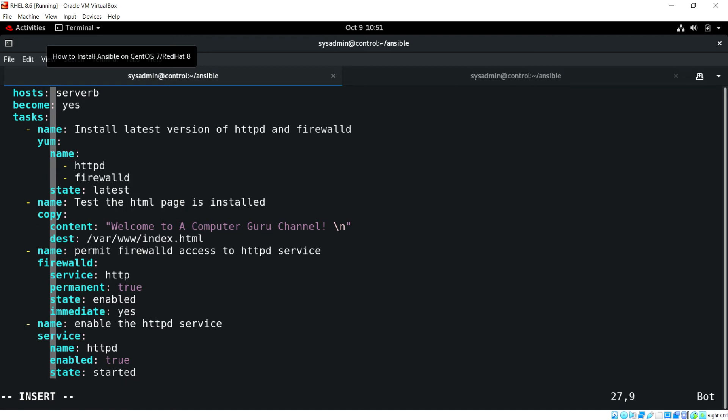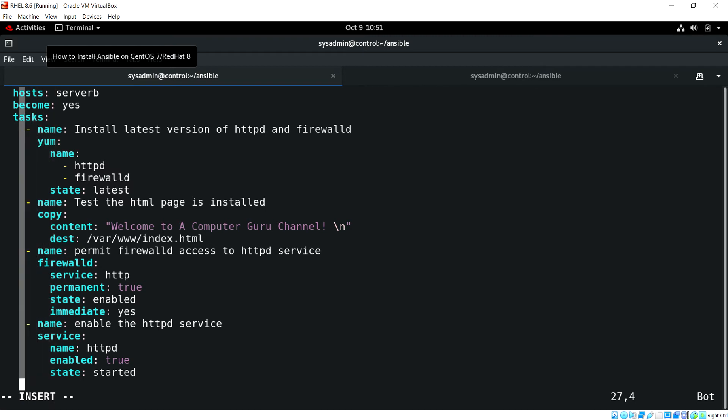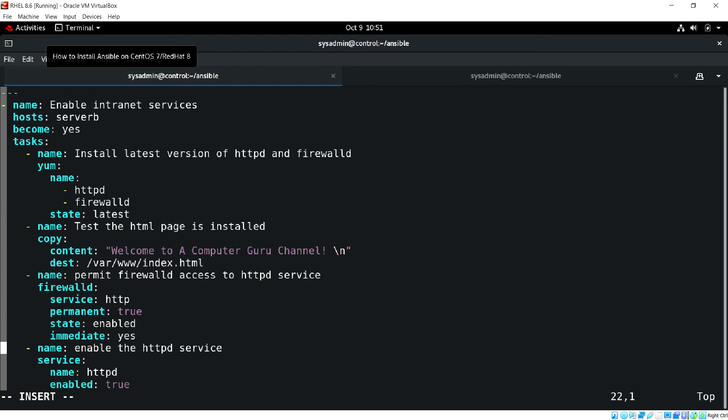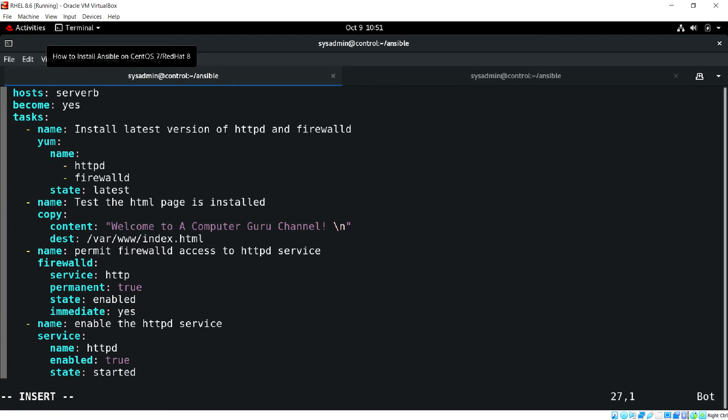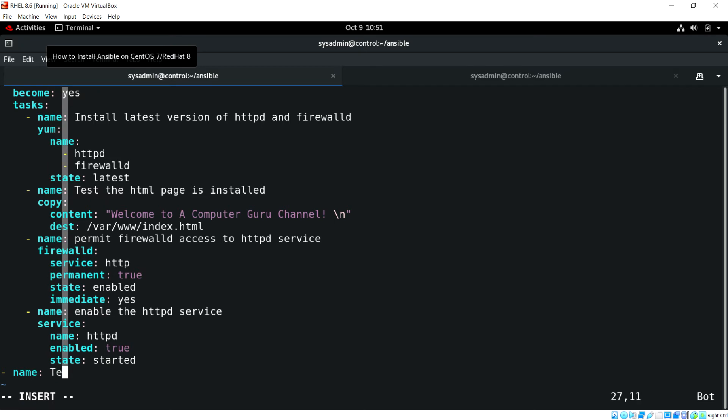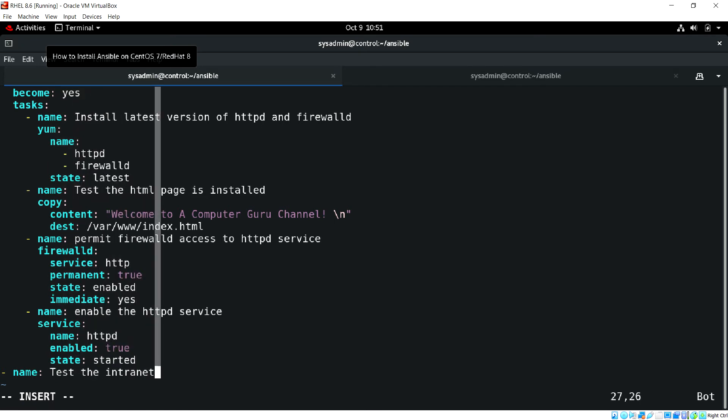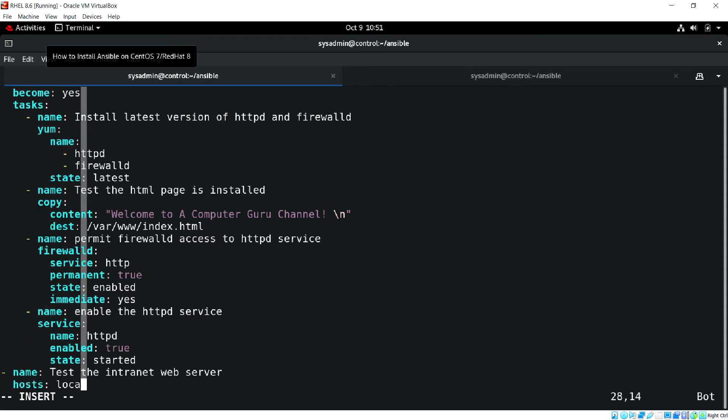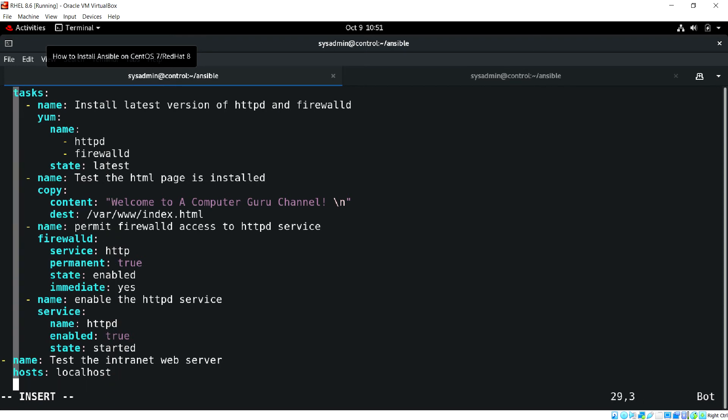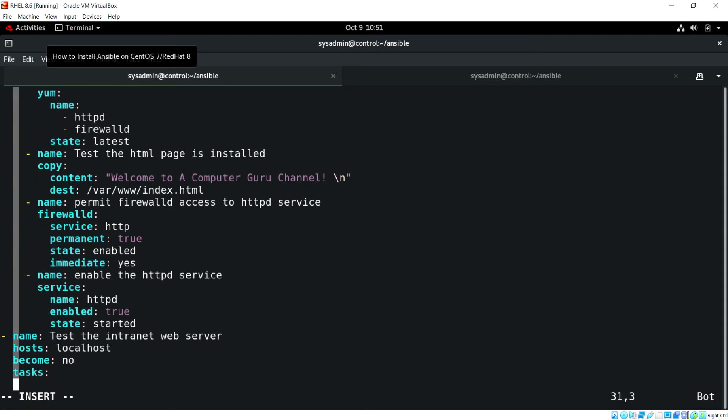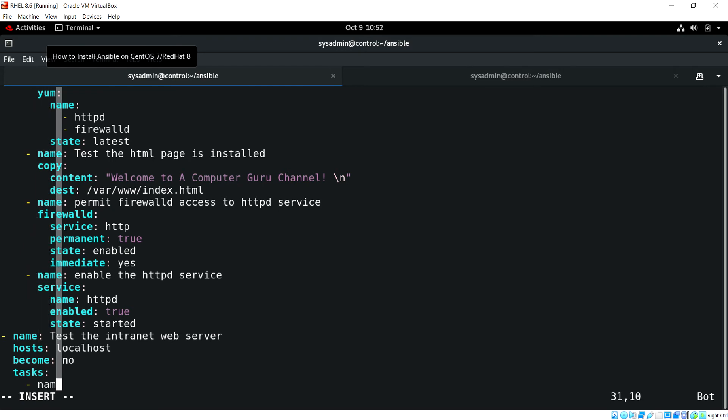Next we'll be using the second play. You need to look for the space indentation. The second play will start from here. We are going to test the internet web server and we'll be using the localhost and become no. We are going to use the following task.